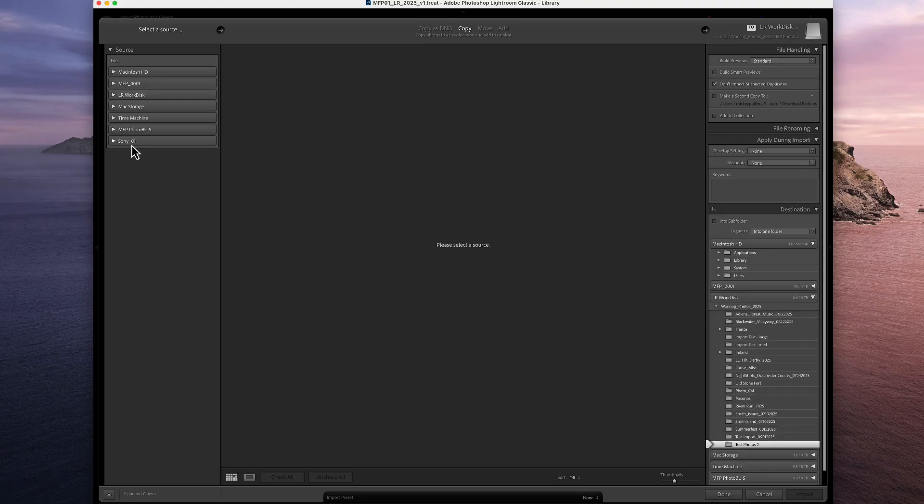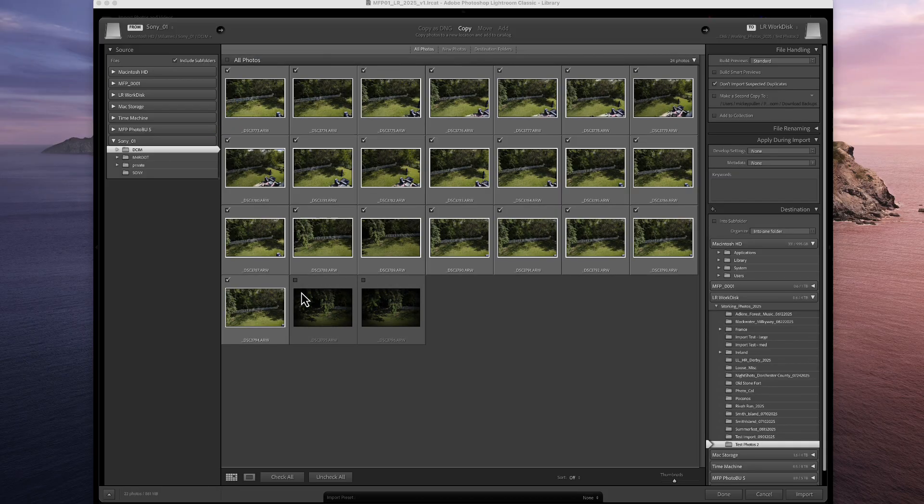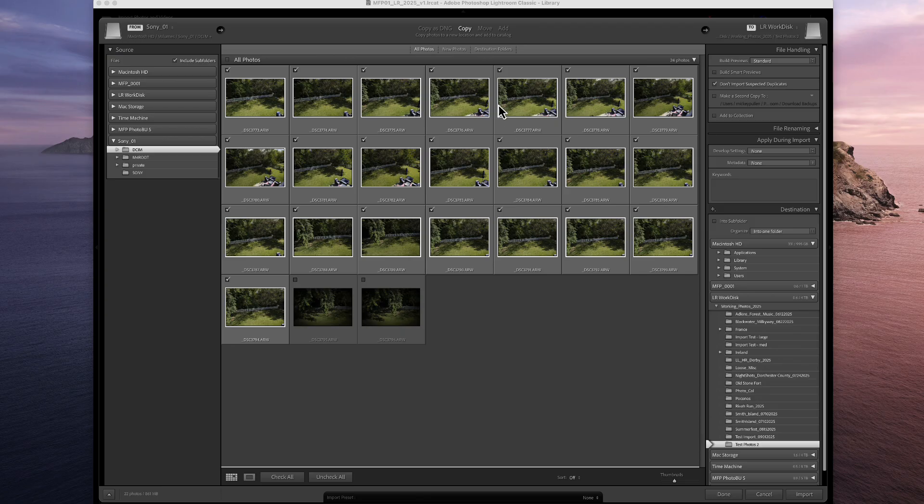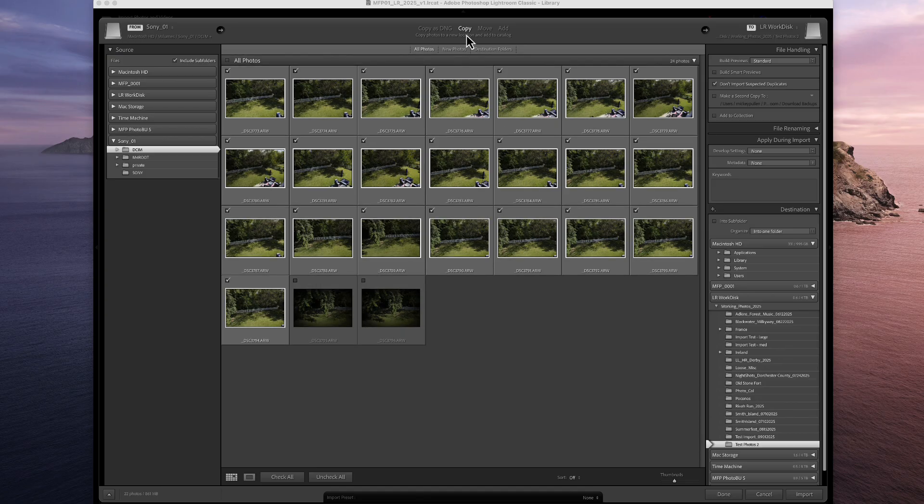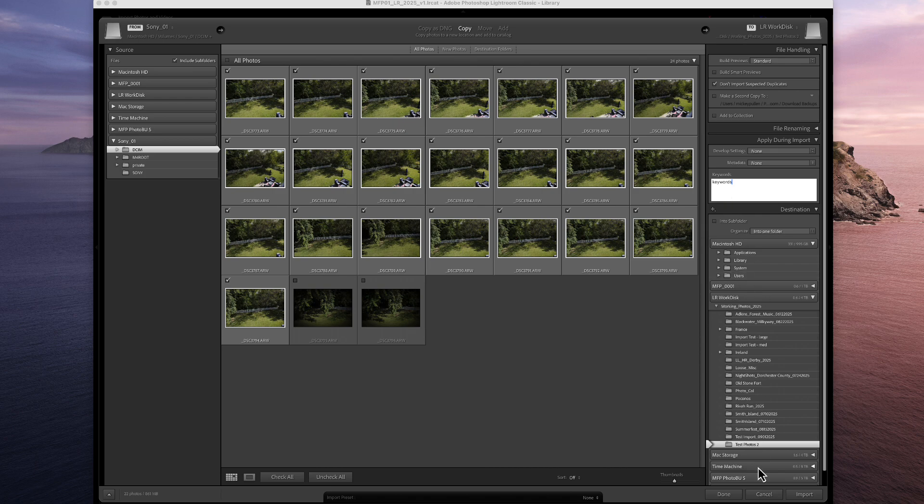Again, we're going to pick our source. All the photographs are pre-selected. If there's some you don't want to import, of course, you can take those out at this point. Make sure it says Copy. We have this as our default value, so there's nothing I need to do. If we want to add keywords, we add the keywords that we need right here. Everything else is already selected for us, and we click Import.